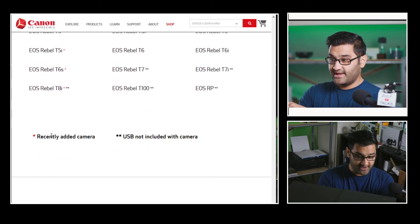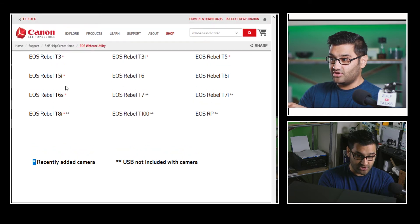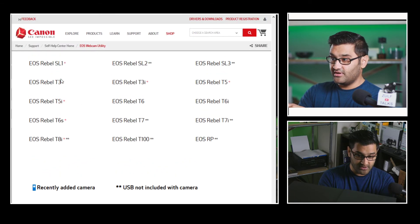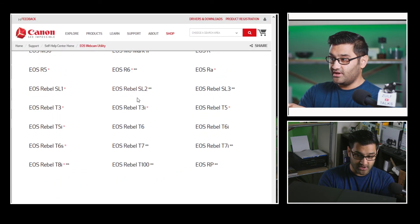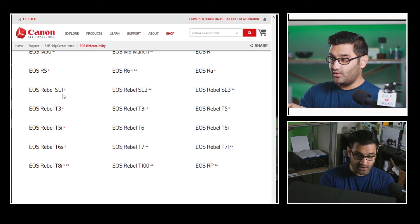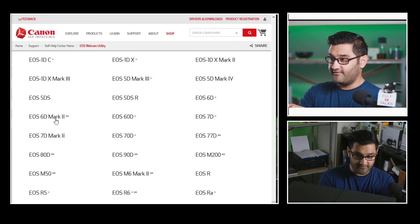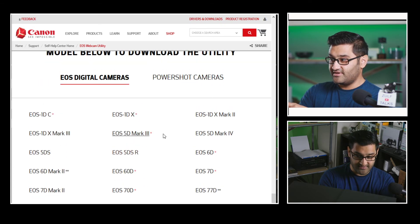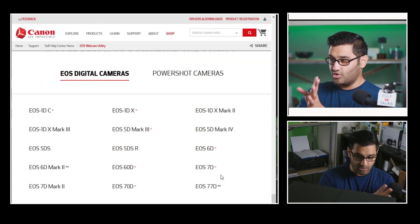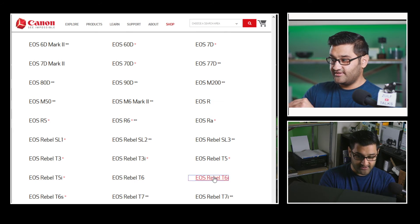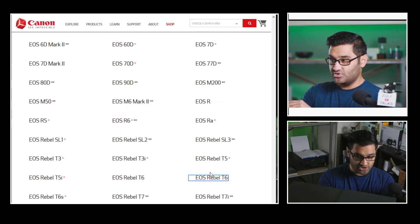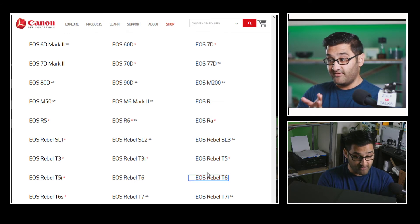The recently added cameras are marked with red dots — a number of them including the T3, SL1, R6, R5, 60D, and 70D. I won't bore you with the full list. Going back to my T6i version which I downloaded before...